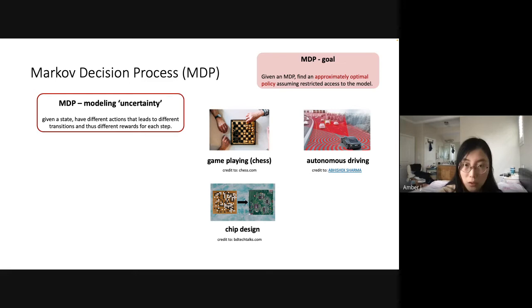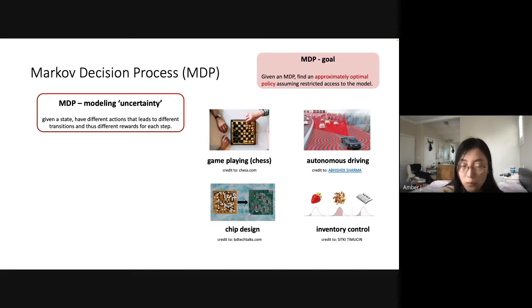We also have inventory control in revenue management, which can be modeled by this framework: you can consider your inventory as the current state, make a decision about how much more inventory to get, and observe uncertainty in the environment—the demand of customers. There are many applications of Markov decision processes.